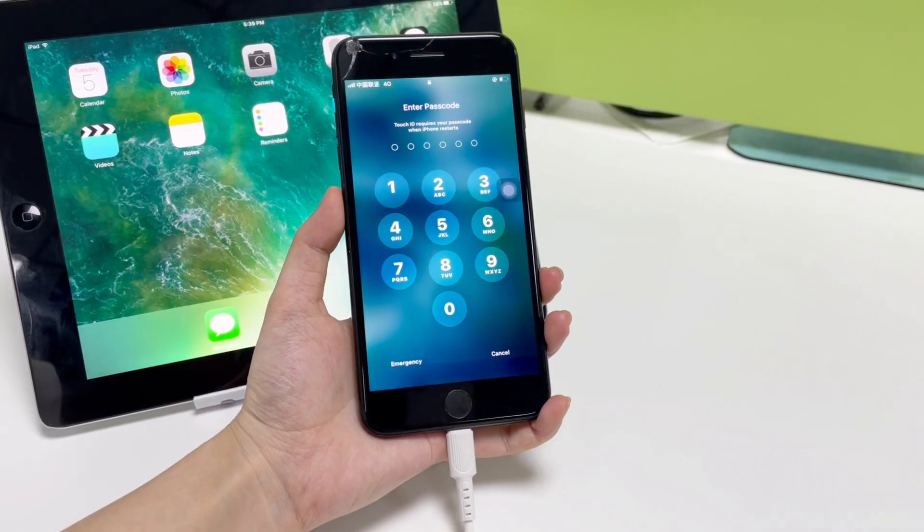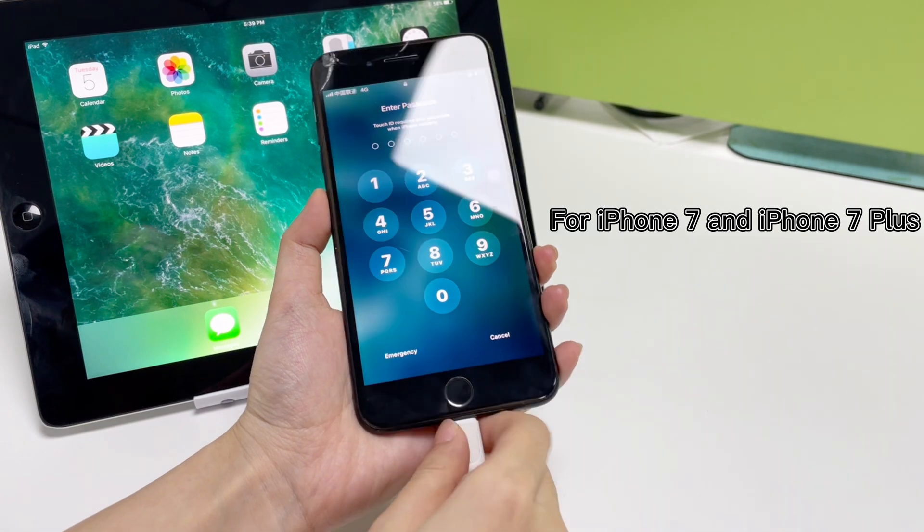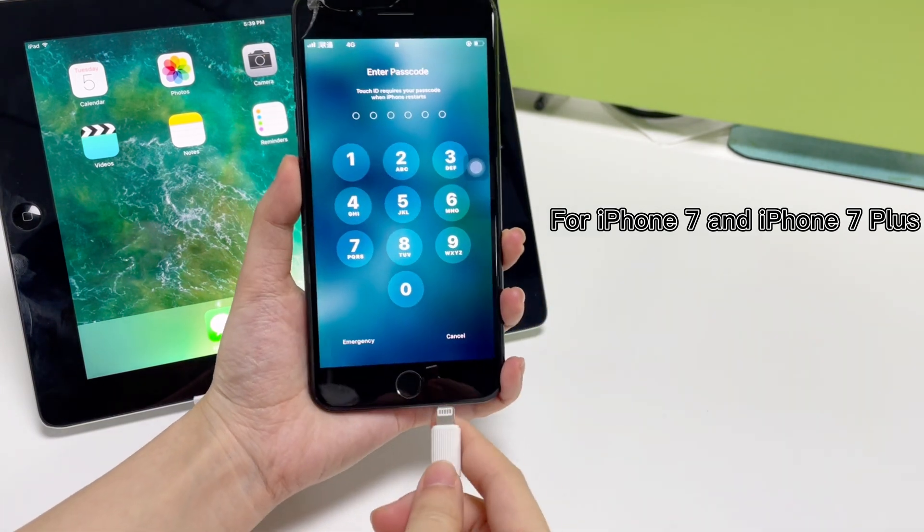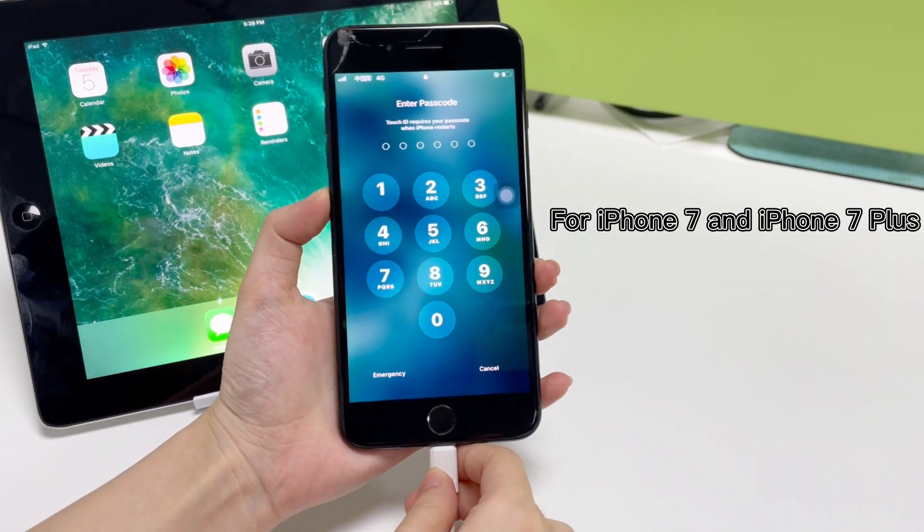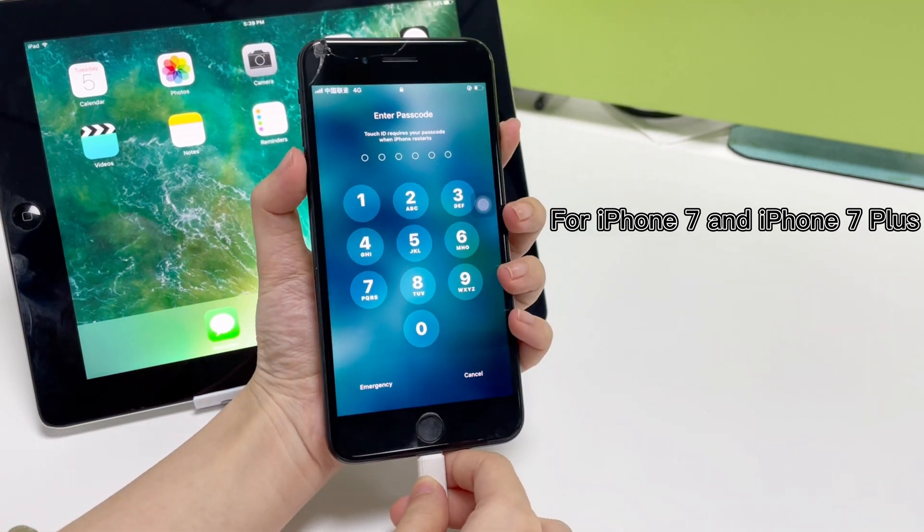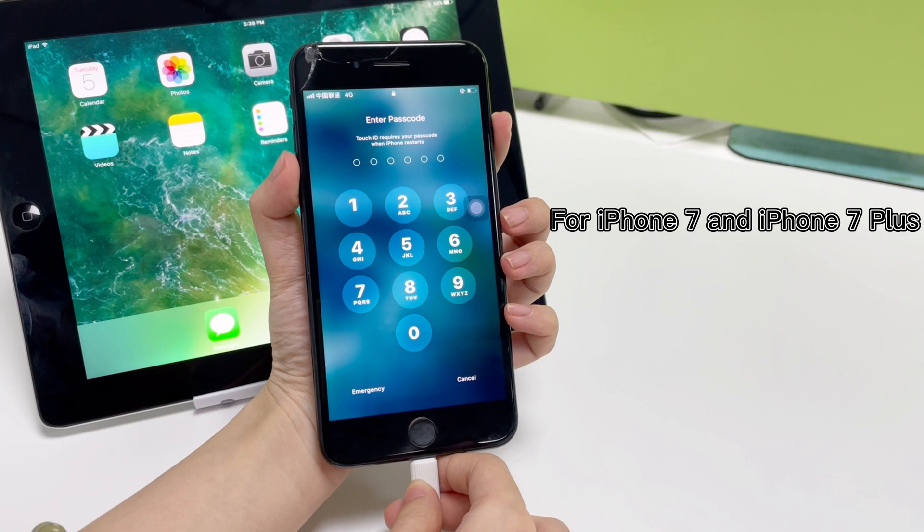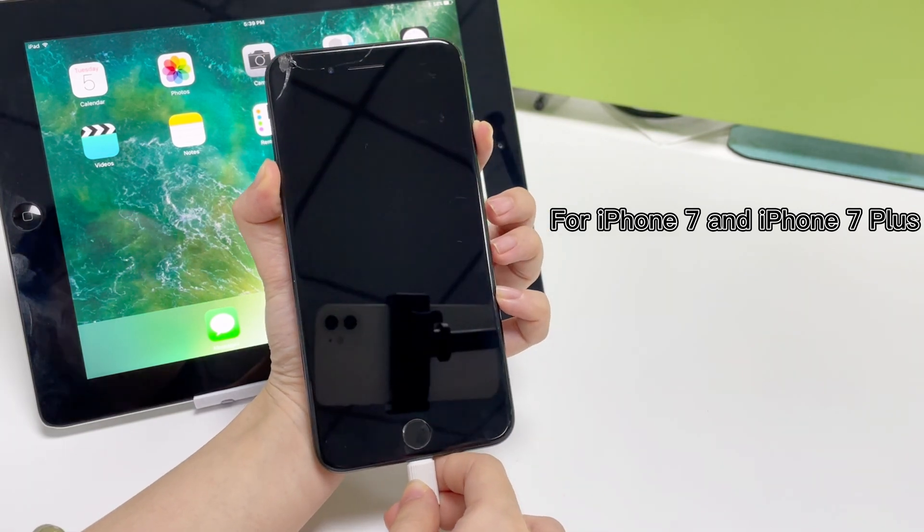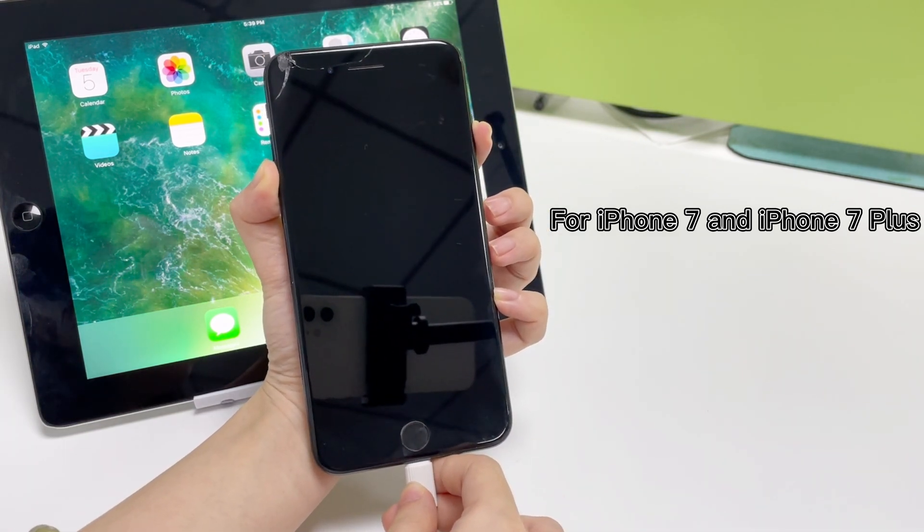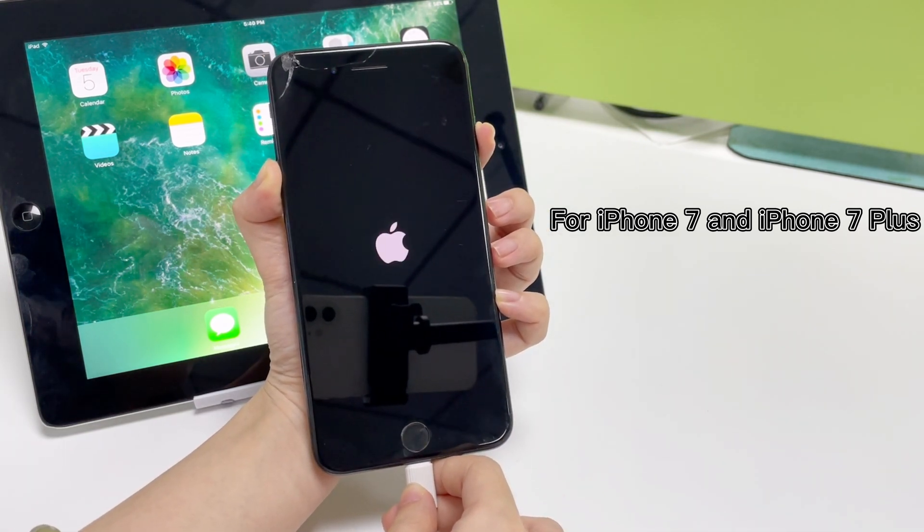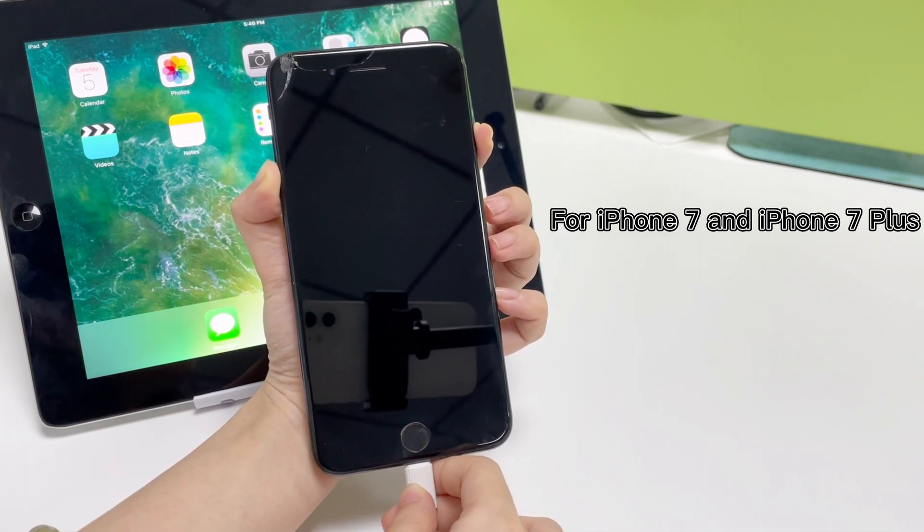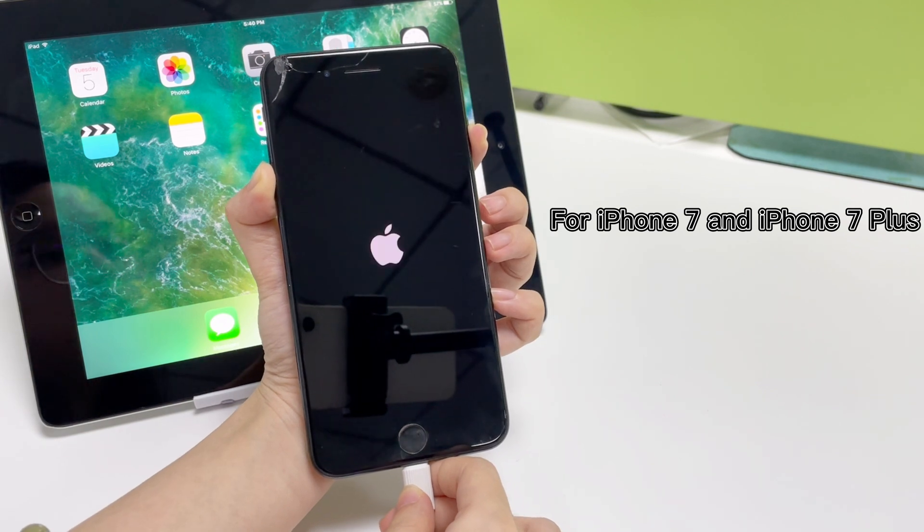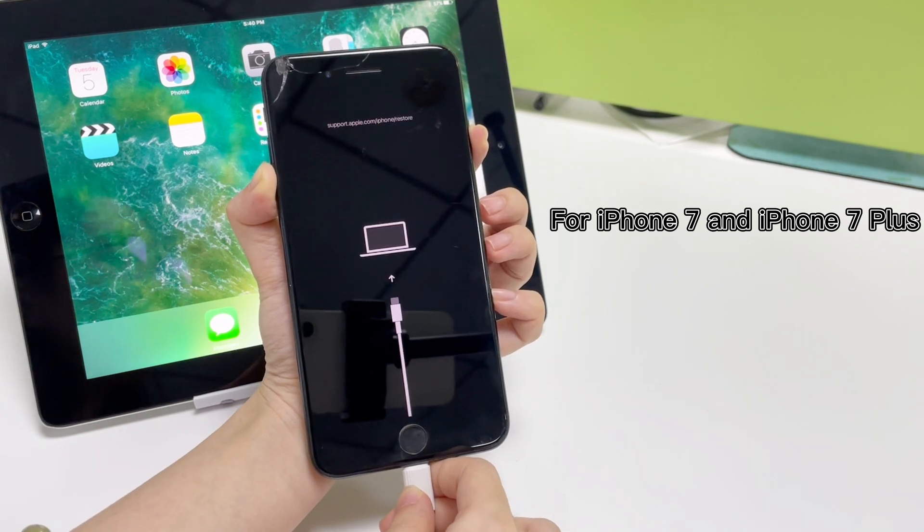If you have an iPhone 7 or iPhone 7 Plus, connect your device to iPhone Unlocker. Keep pressing the volume down and side button at the same time. Don't release the buttons until your device is in recovery mode.